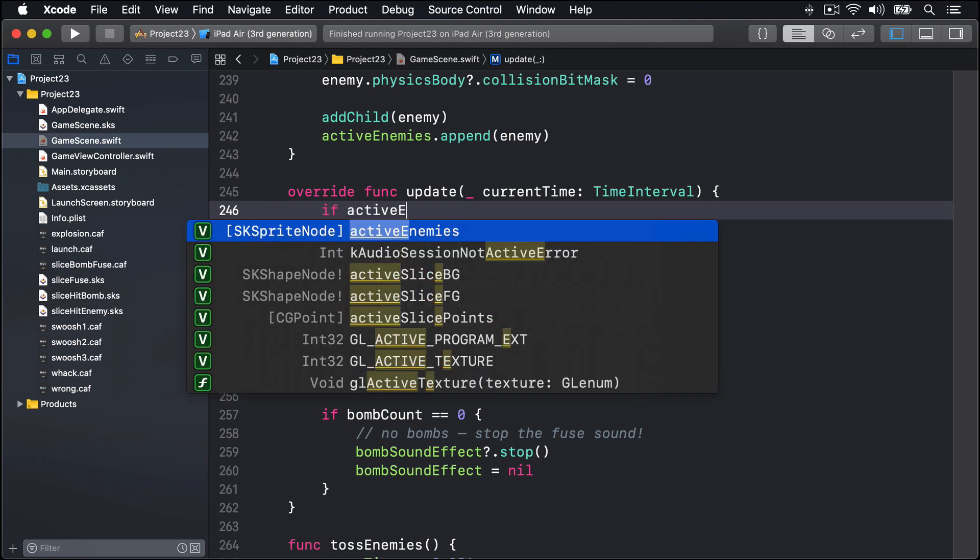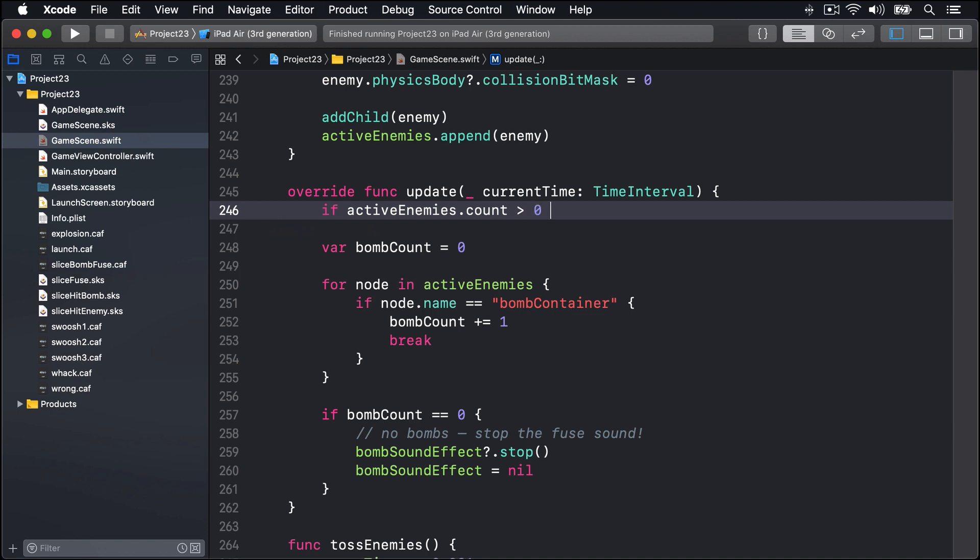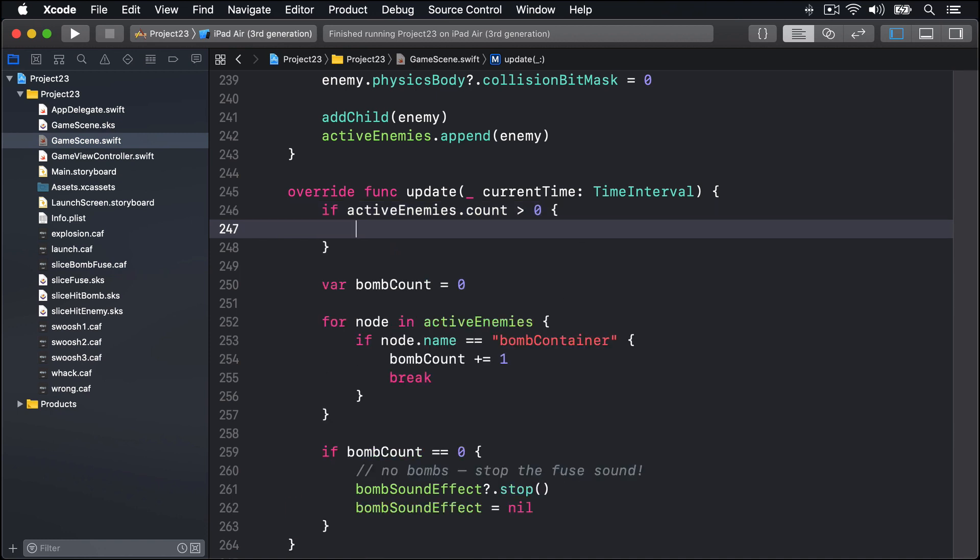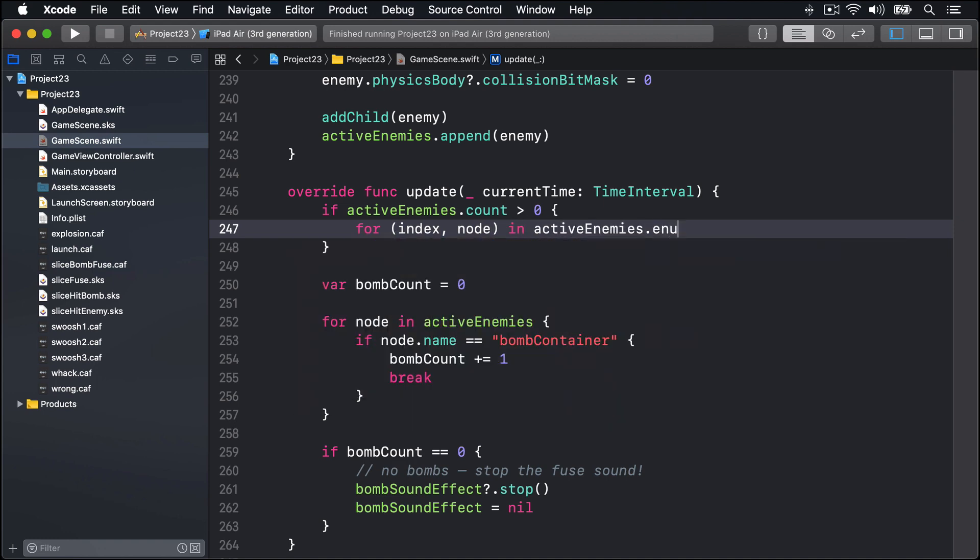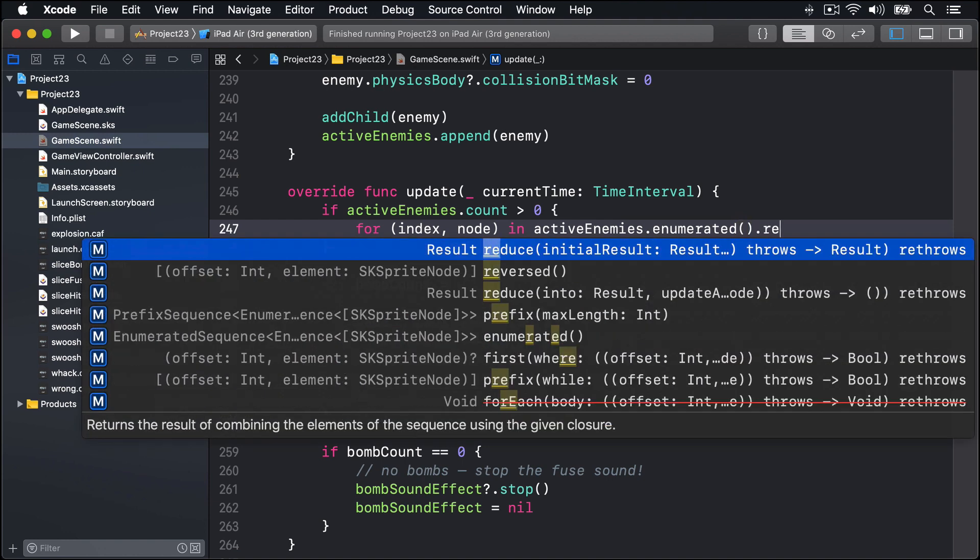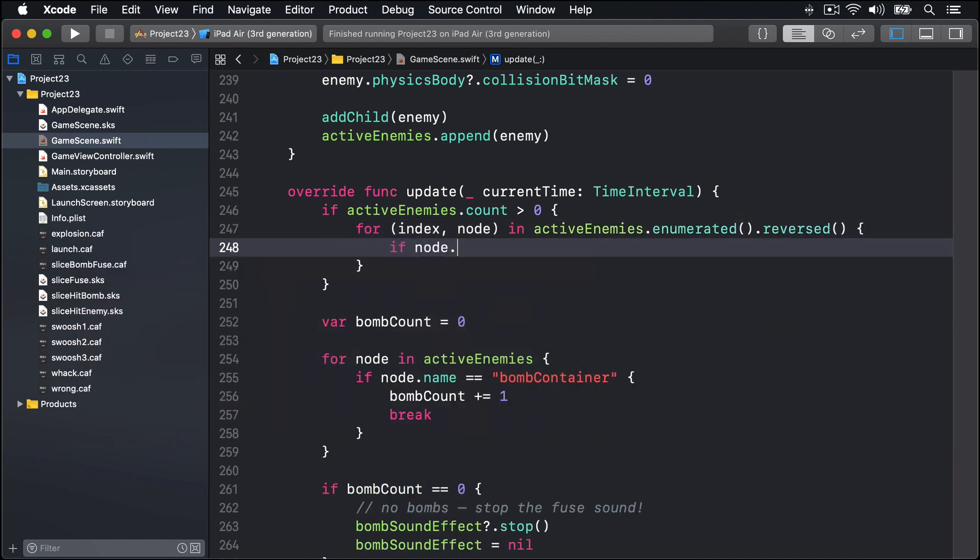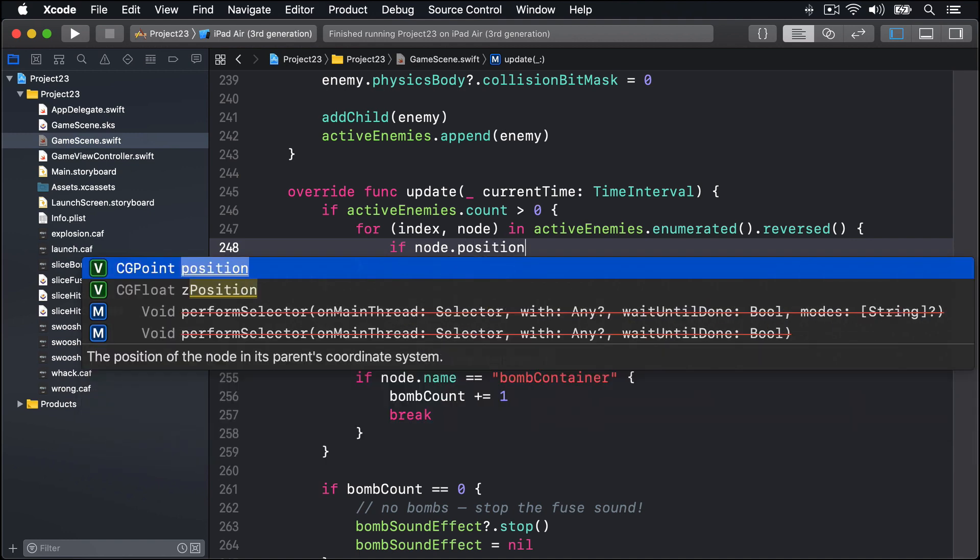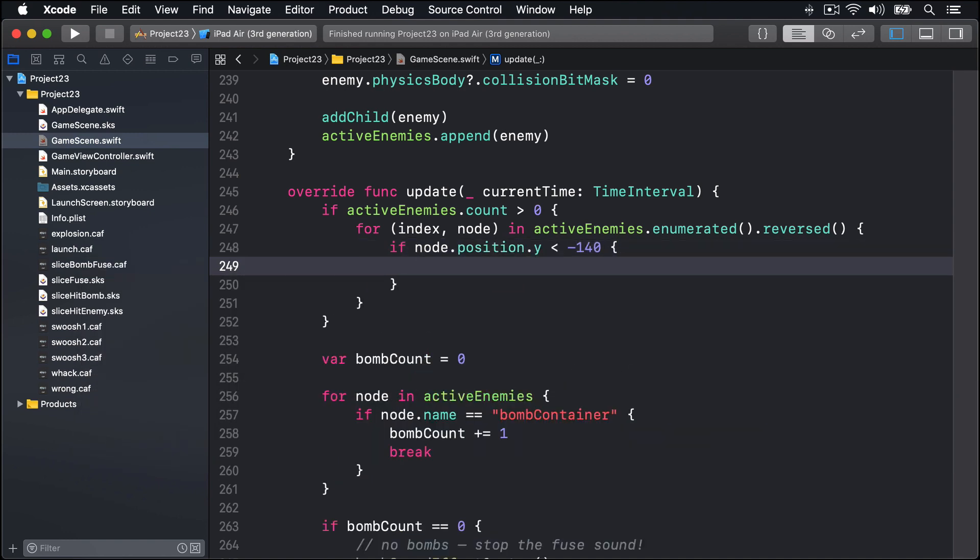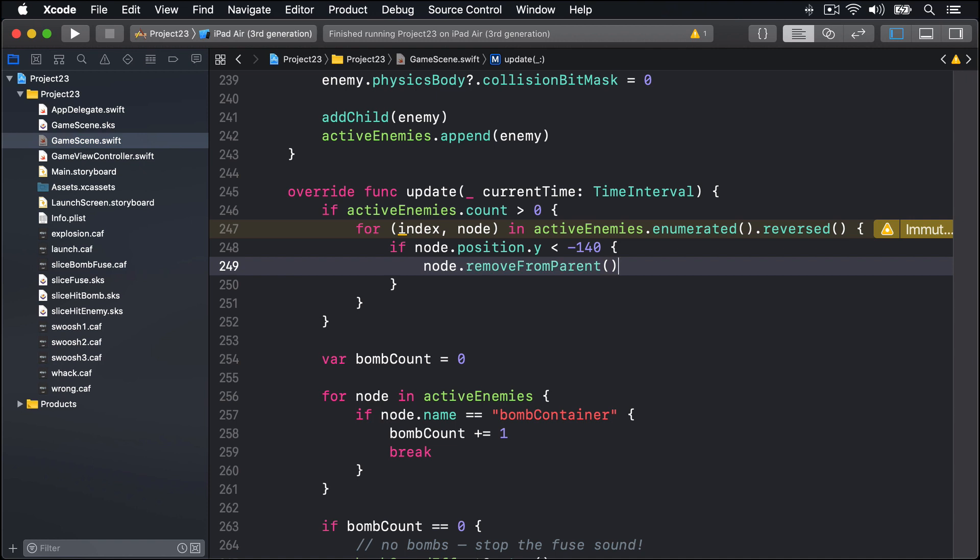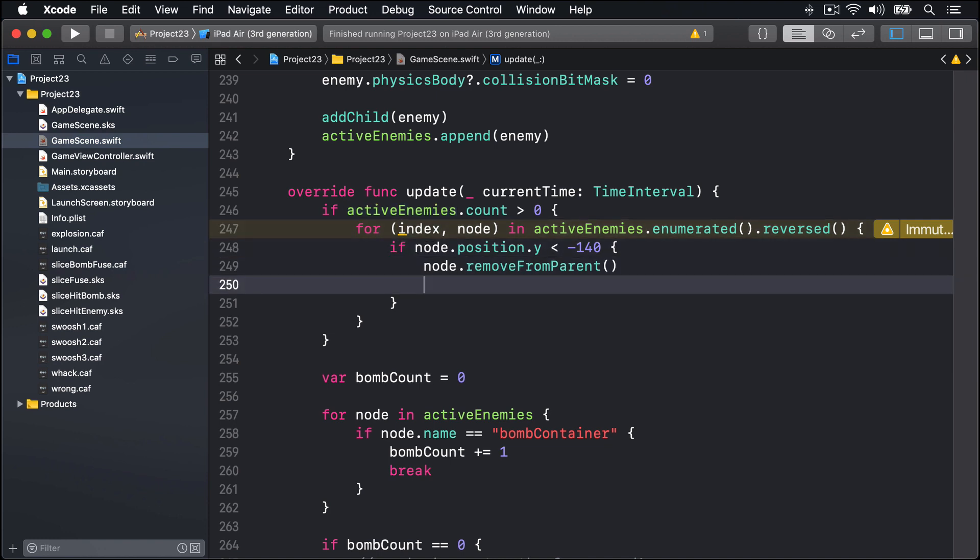So here at the top of the update method I'm going to write this: if activeEnemies.count is greater than zero, so we have at least some enemies to work with, we're going to loop through the active enemies array in reverse and pull out the items and see what we have with them. We'll say for (index, node) in activeEnemies.enumerated.reversed. If node.position.y is less than minus 140, so it's very far at the bottom of the screen, then we'll say node.removeFromParent. But it's also got to get removed from this activeEnemies array, and that's where the index comes in and that's why we're looping through this thing backwards. We'll say activeEnemies.remove at that index - remove from the array as well.